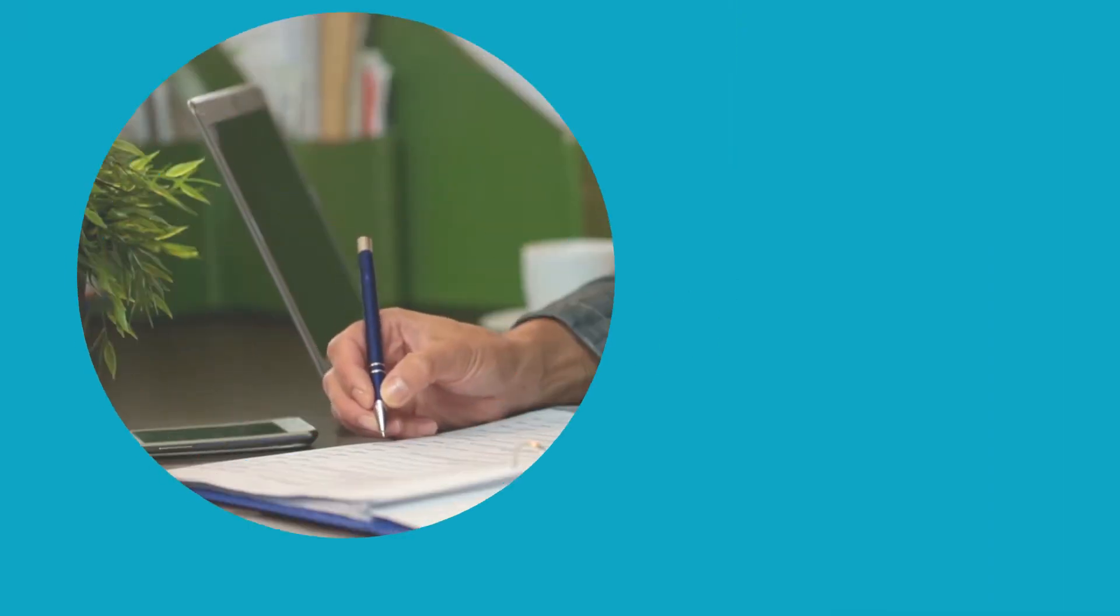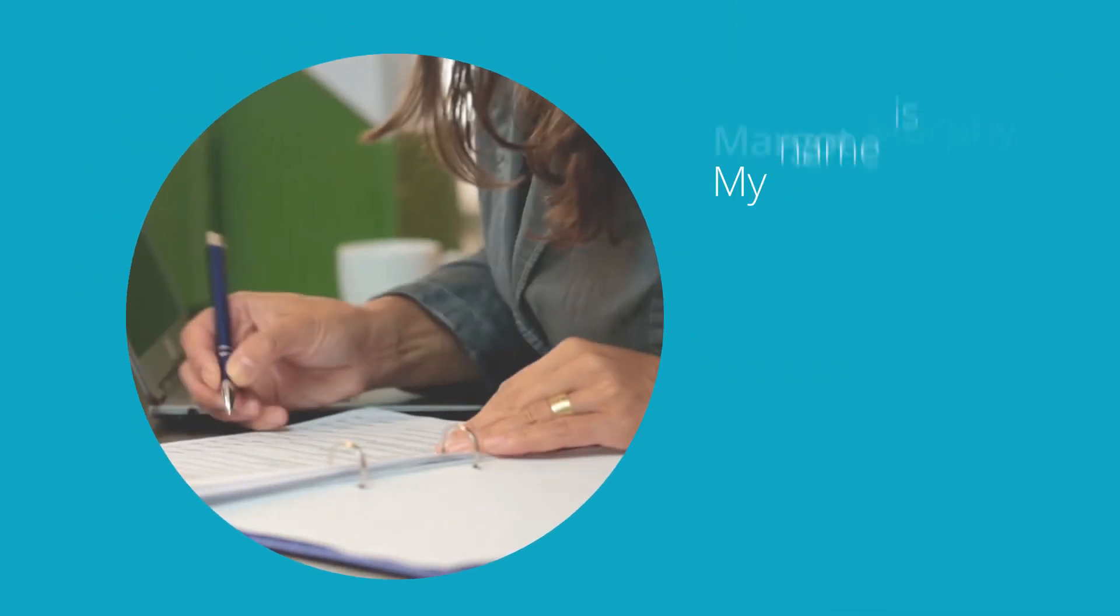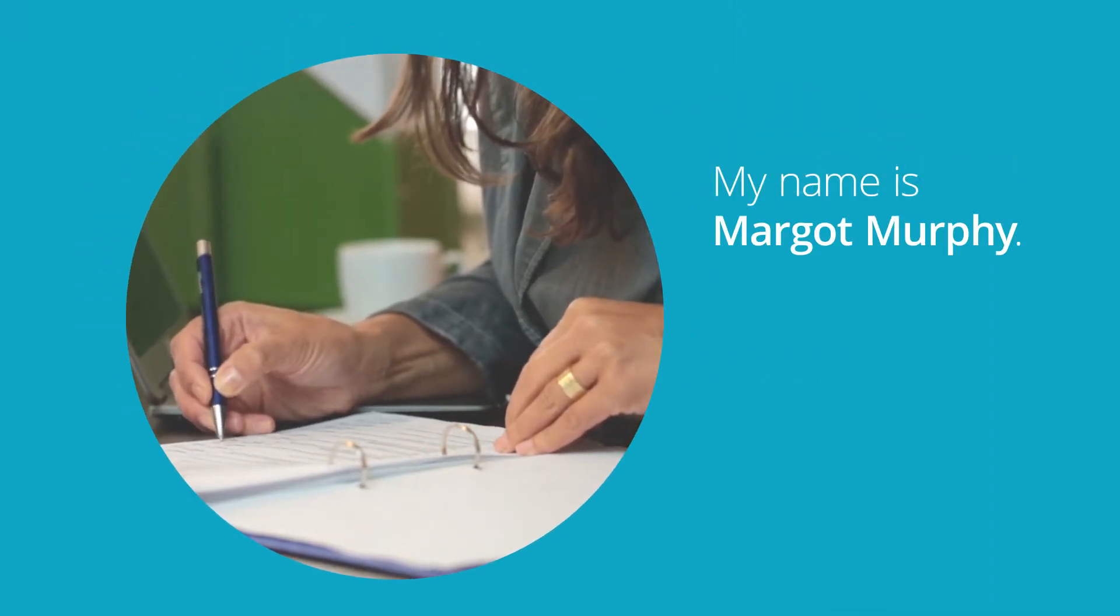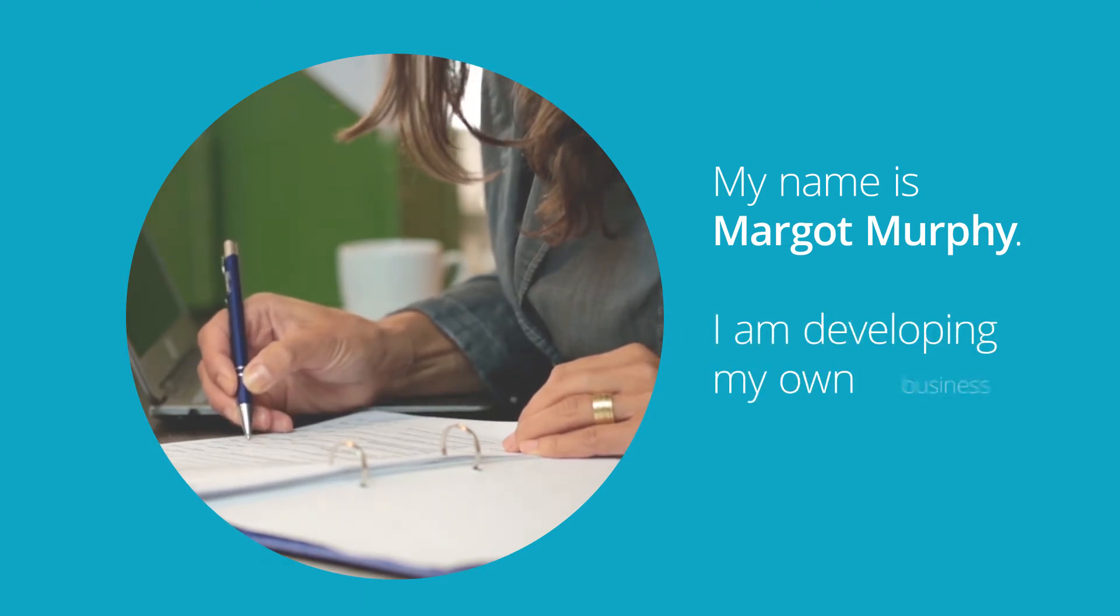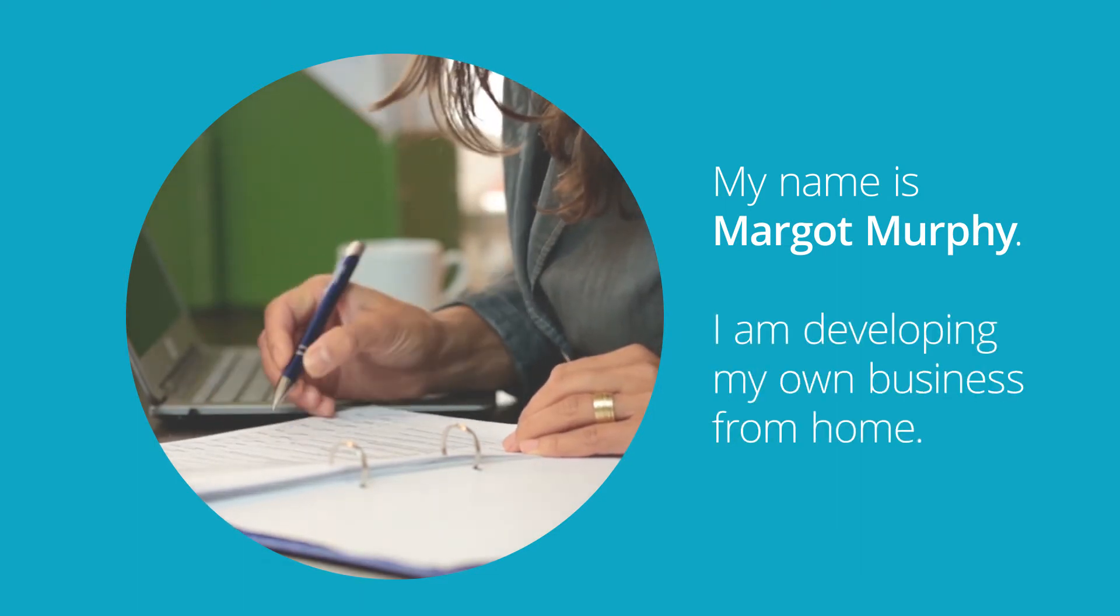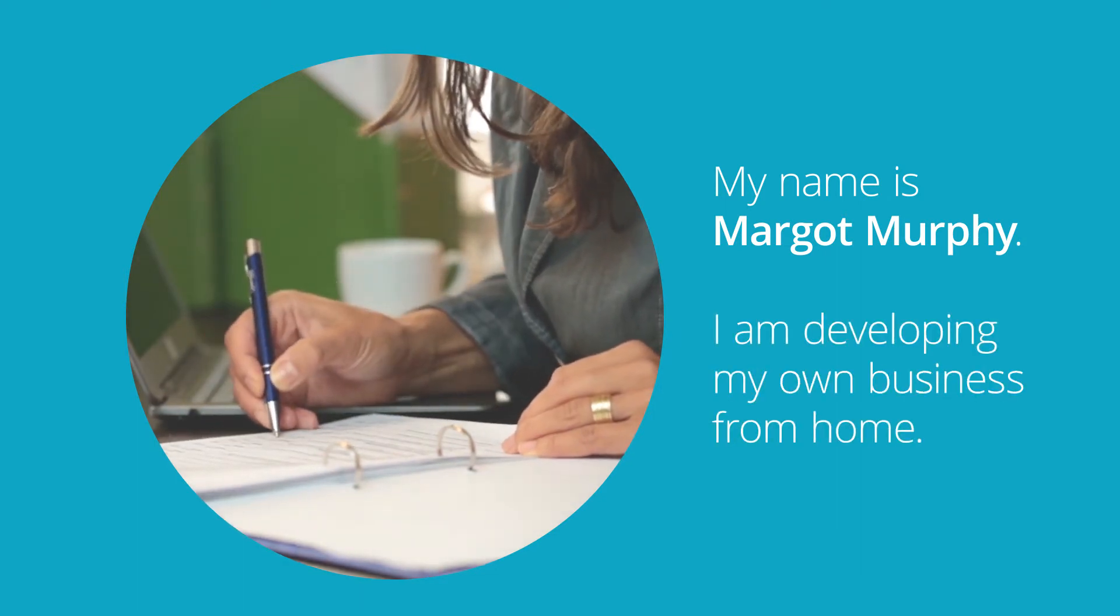My name is Margo Murphy. I live in Somerville, New Jersey, and I am now developing my own business from home.